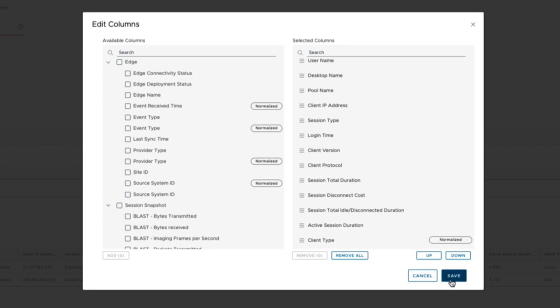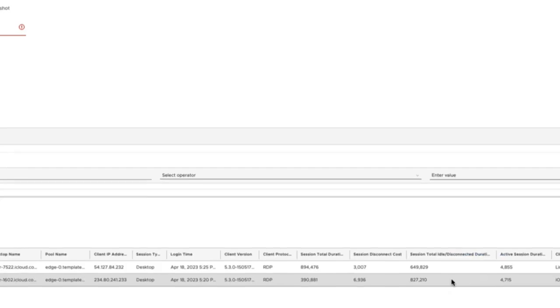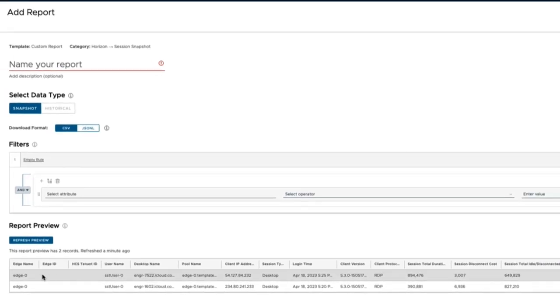Hit Save and it will preview automatically with the updated Edge ID and HCS tenant ID.